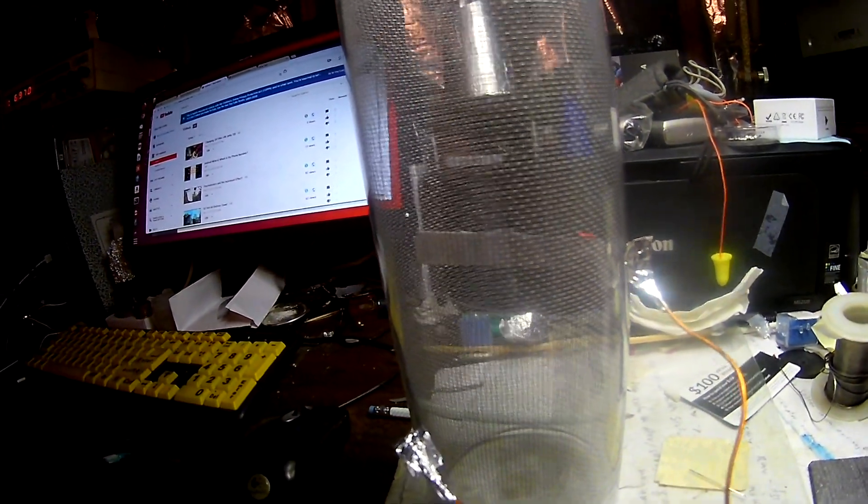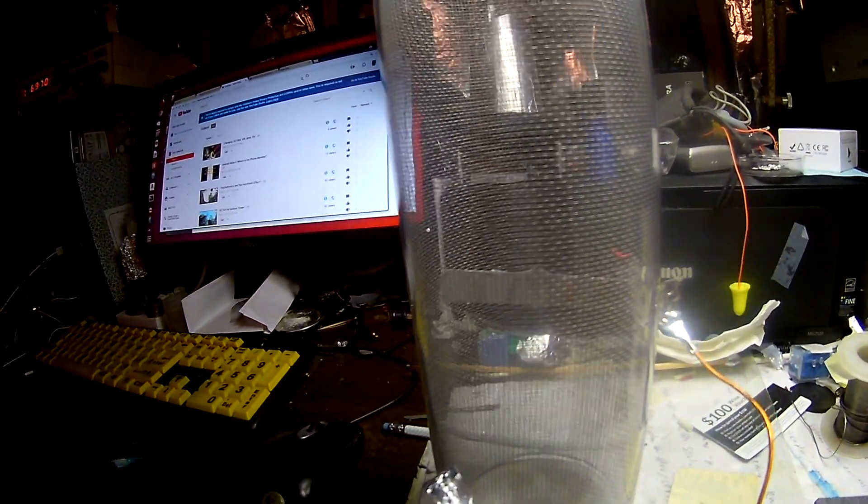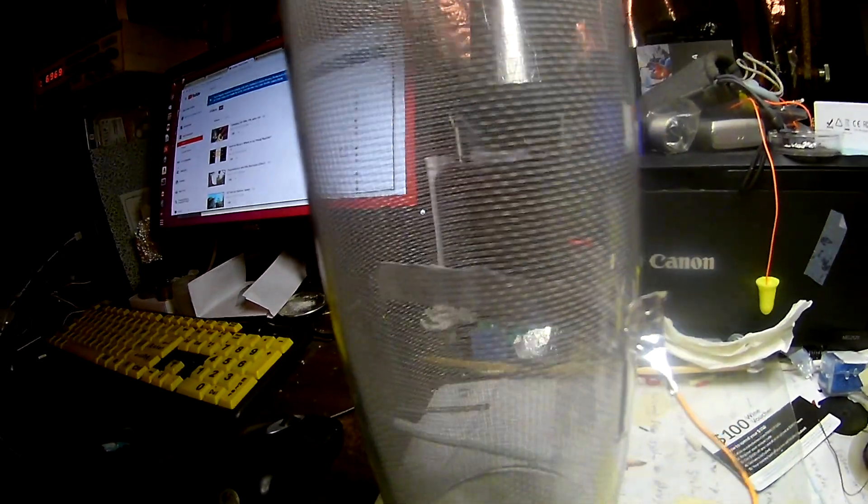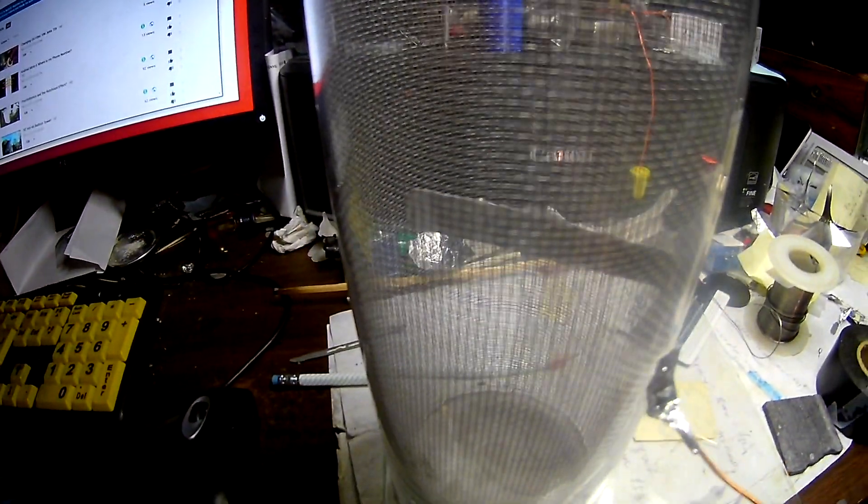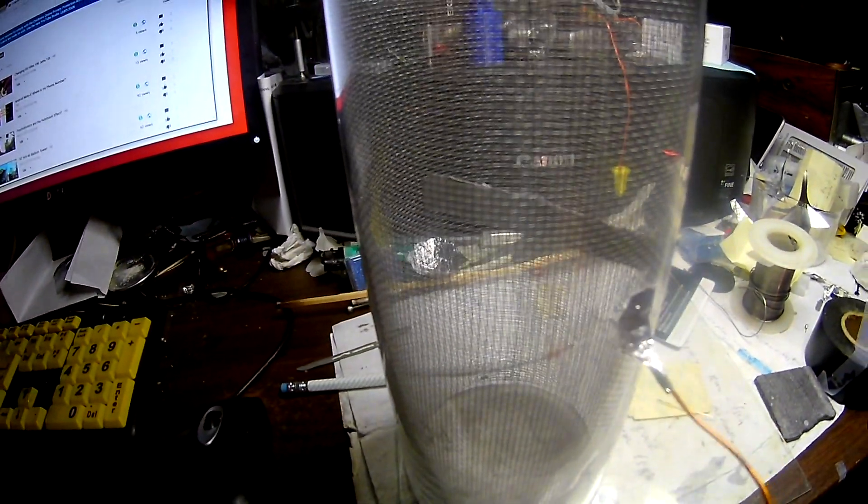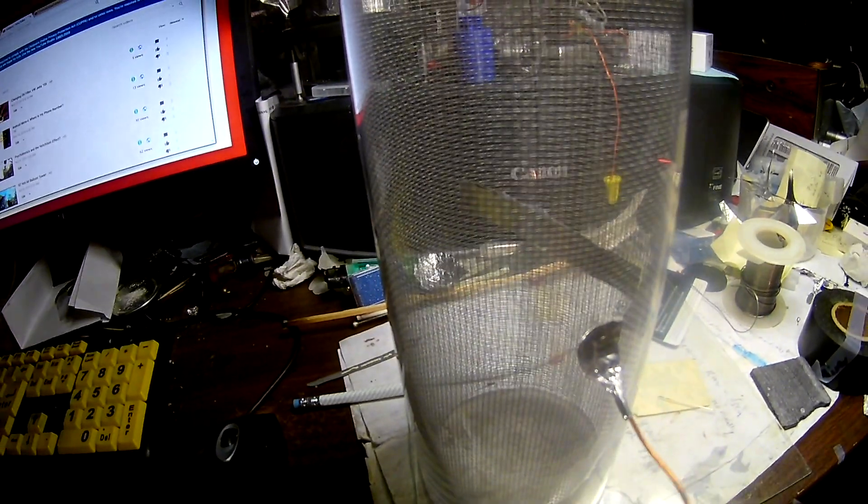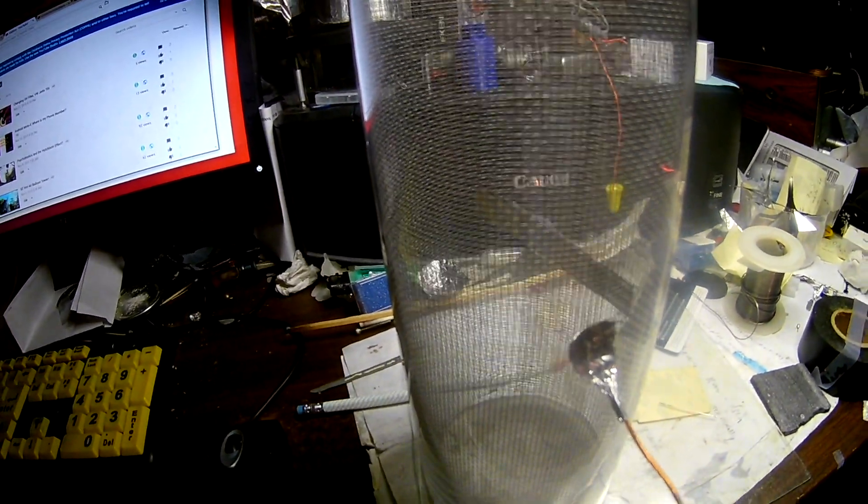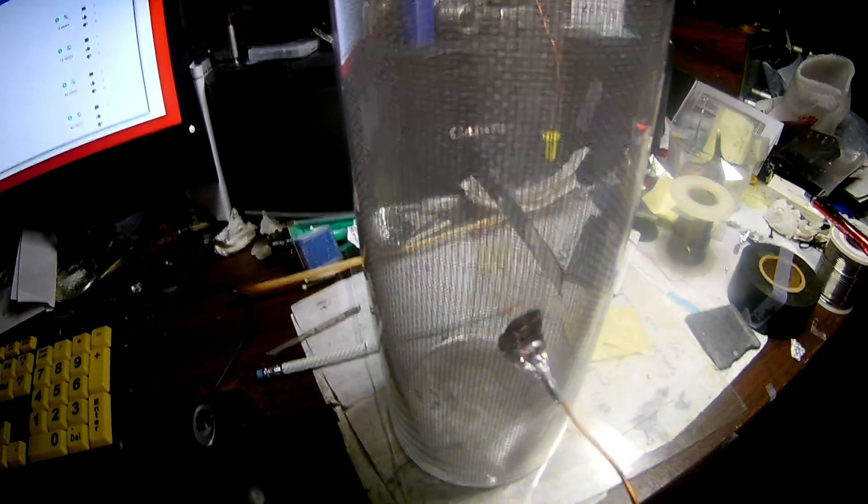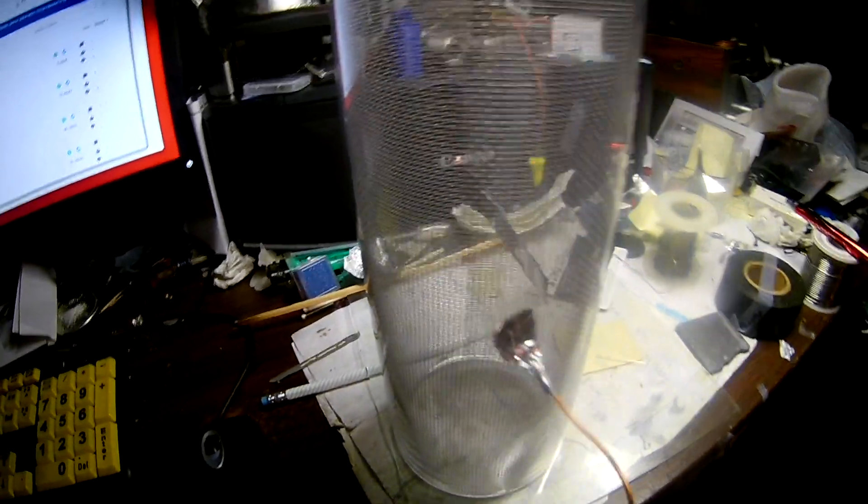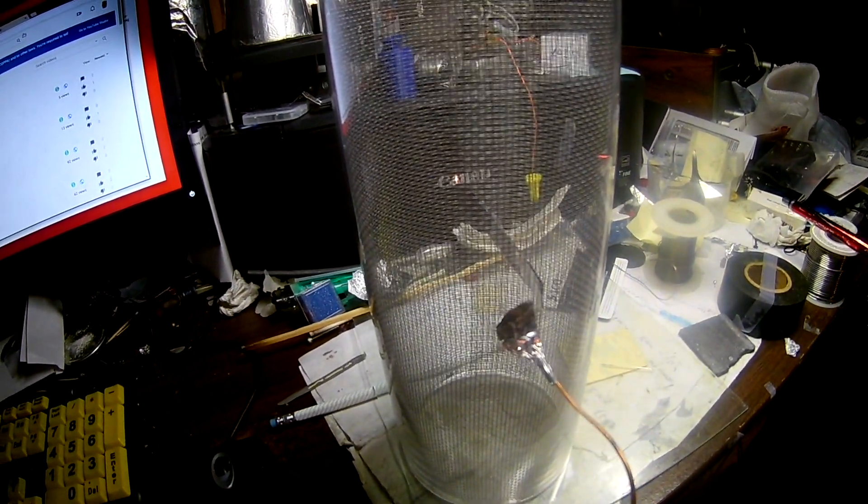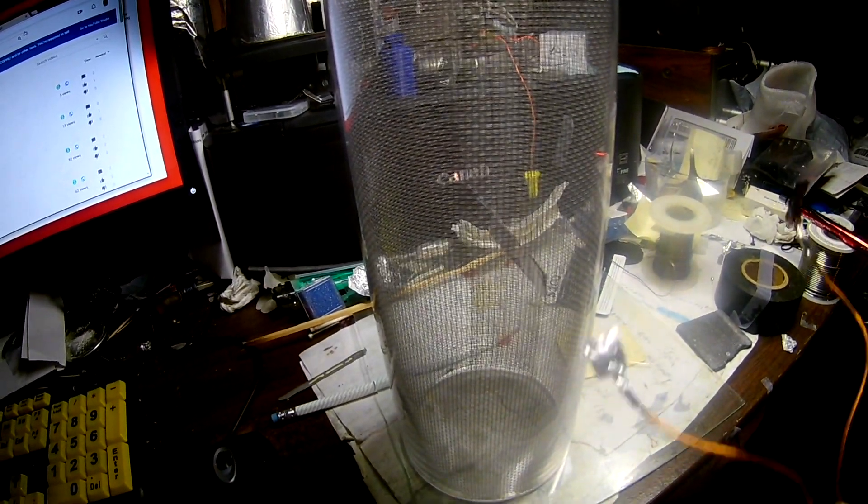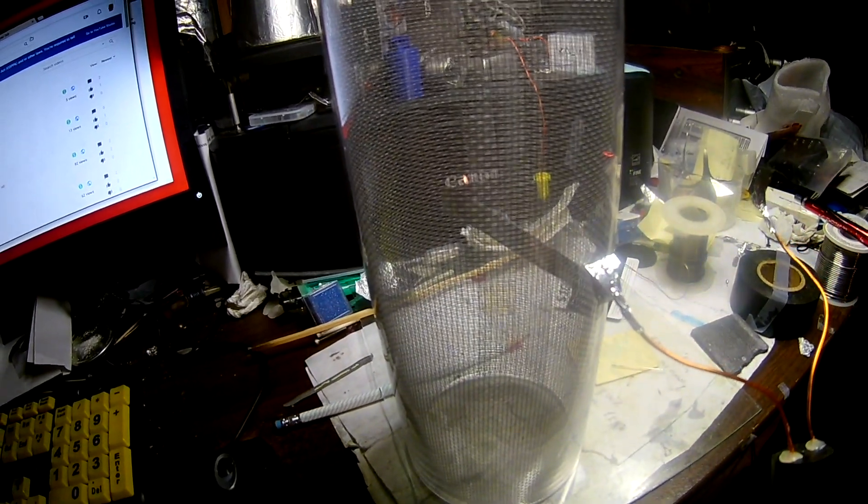Looks like for some reason we're getting major deflections in there. Seems to be following the electrostatic field. Even though I have it in a shielded Faraday cage. How about that?